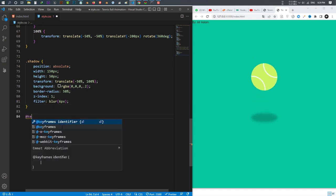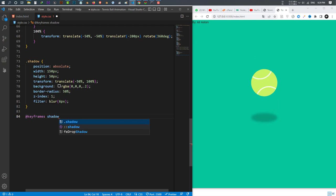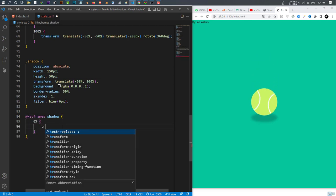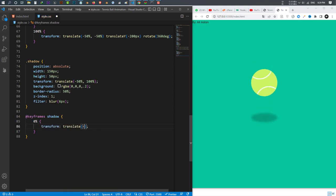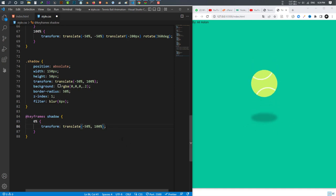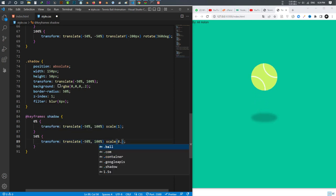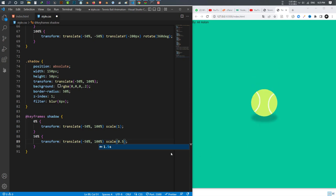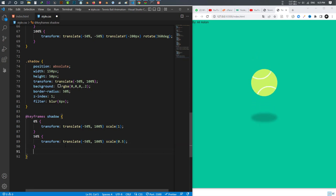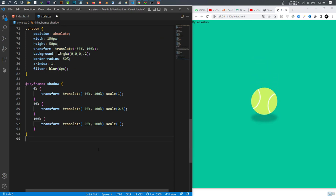I make a @keyframes rule called 'shadow'. At 0 percent I set transform translate to keep it in position and scale to 1. At 50 percent — the center of the animation — I set the scale to 0.5 so the shadow becomes smaller when the ball goes up. At 100 percent I set the scale back to 1 when the ball comes back down.